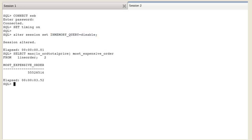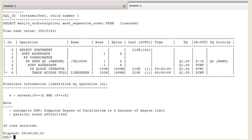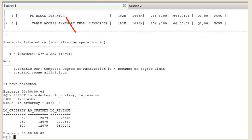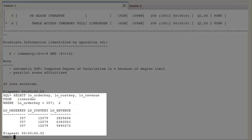You notice that the elapsed time is much longer than the time spent to execute the same query with the IM column store. The explain plan shows a traditional table access full operation. Back to session 1.